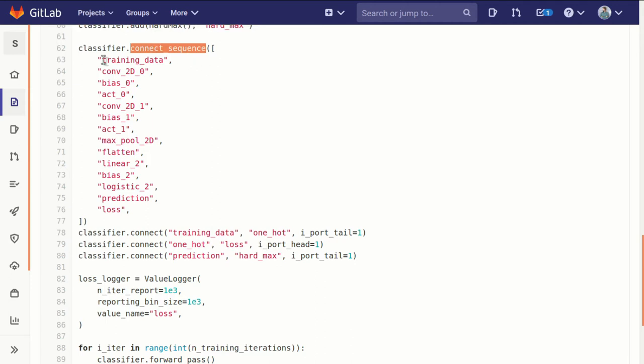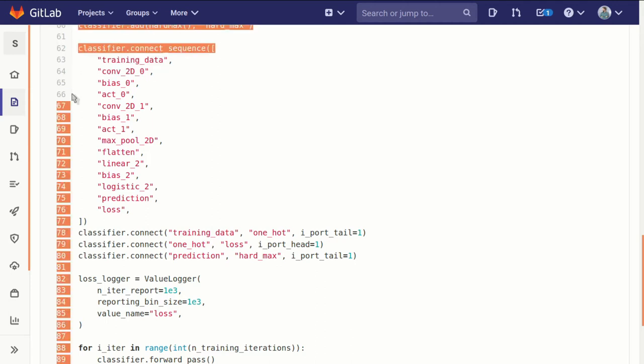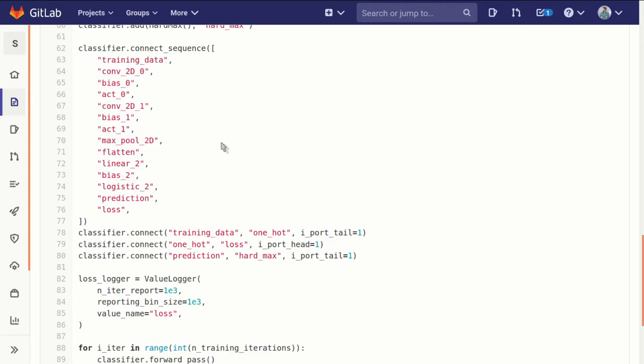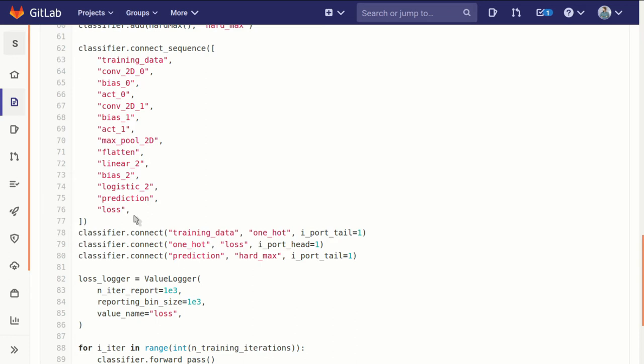We connect our training data to our convolution to our bias to our activation function, to the next convolution, the next bias, the next activation function, to our pooling, our flatten, our linear and our bias and our logistic function, and then to the prediction and then to the loss function.